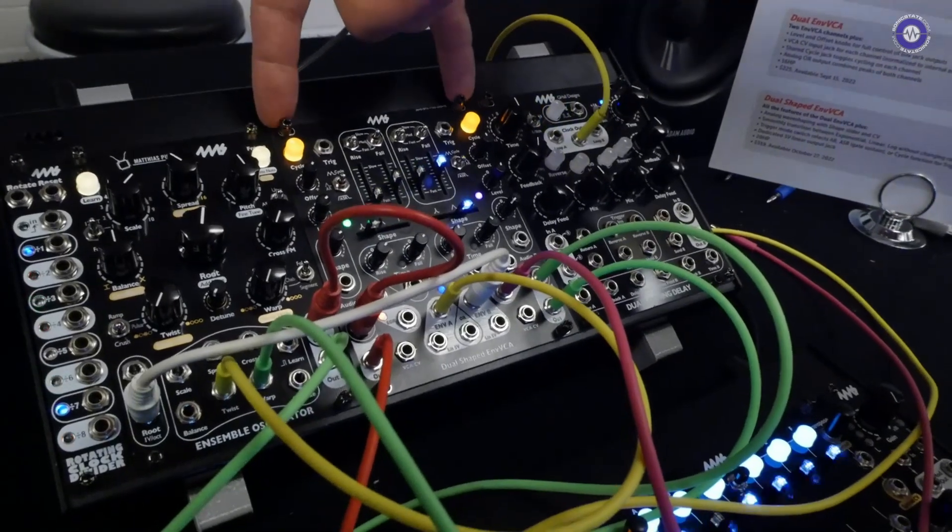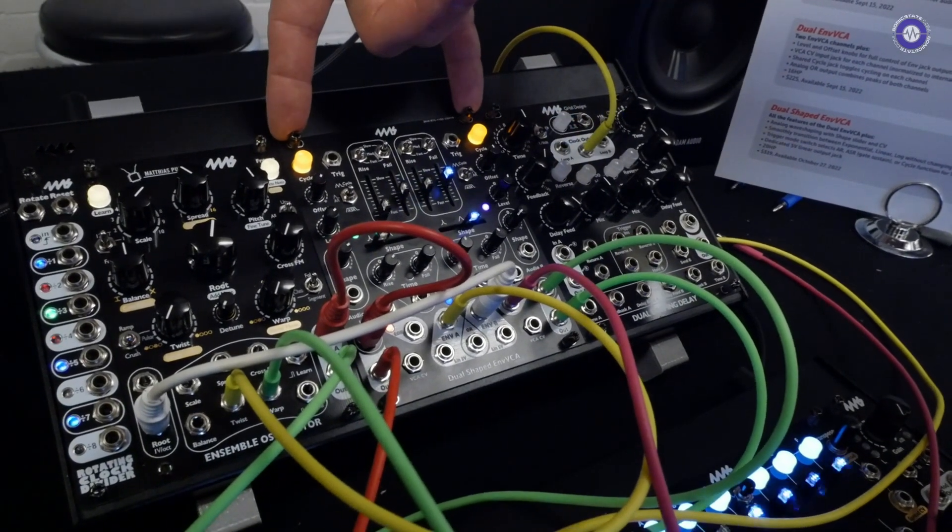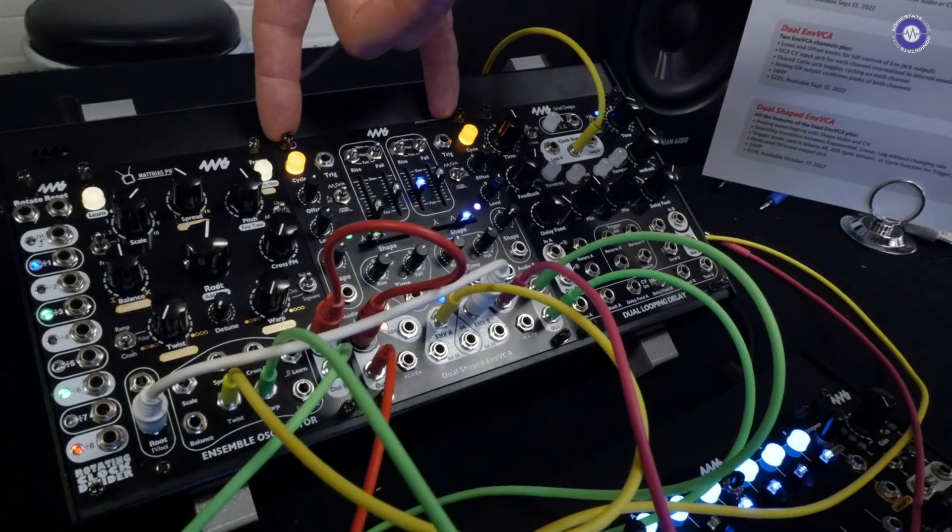Yeah, that's kind of that one. That's the main features of this. And then, so this is the dual shaped envelope VCA.